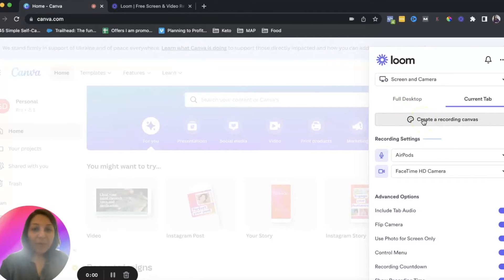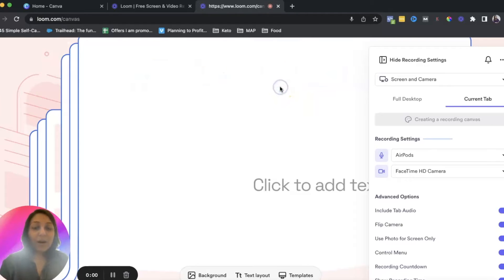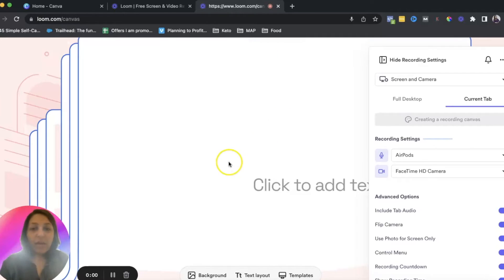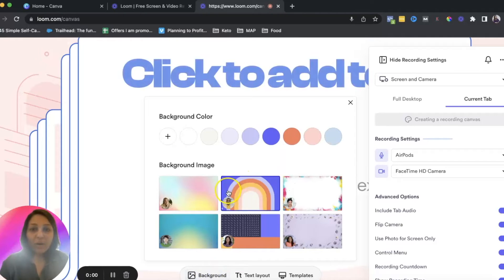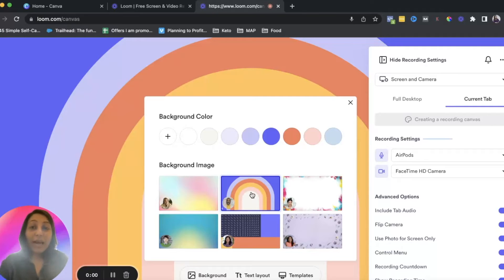There's also create a recording canvas. If you want to create a canvas where you share some text or templates, you can do that. This is a newer feature in Loom — they didn't have this back in 2017. You can change the background here. If you're doing a tutorial you probably won't use this, but if you're talking to a client or onboarding a client into your coaching program or service, this could be a great option.